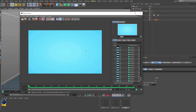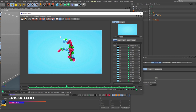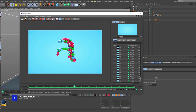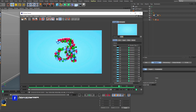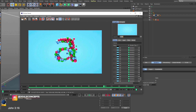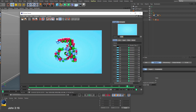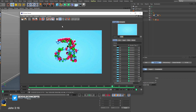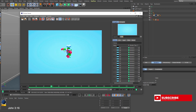Hey guys, Joseph here once more. Today we are going to be making a cloner object to populate and write up a text. We're going to be making dynamics, then a cloner object, then clone objects over this. That is what this tutorial is going to be about.